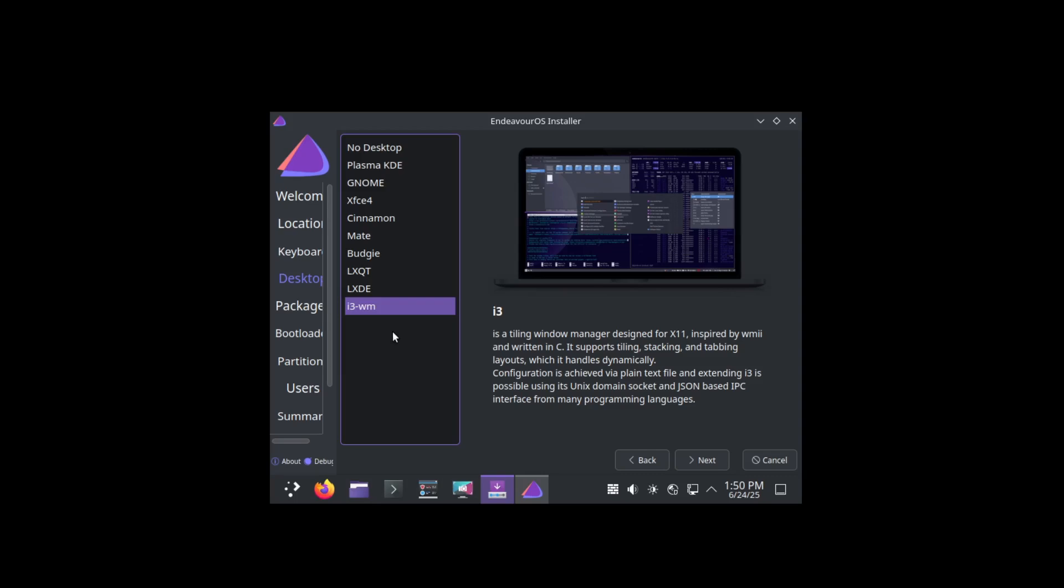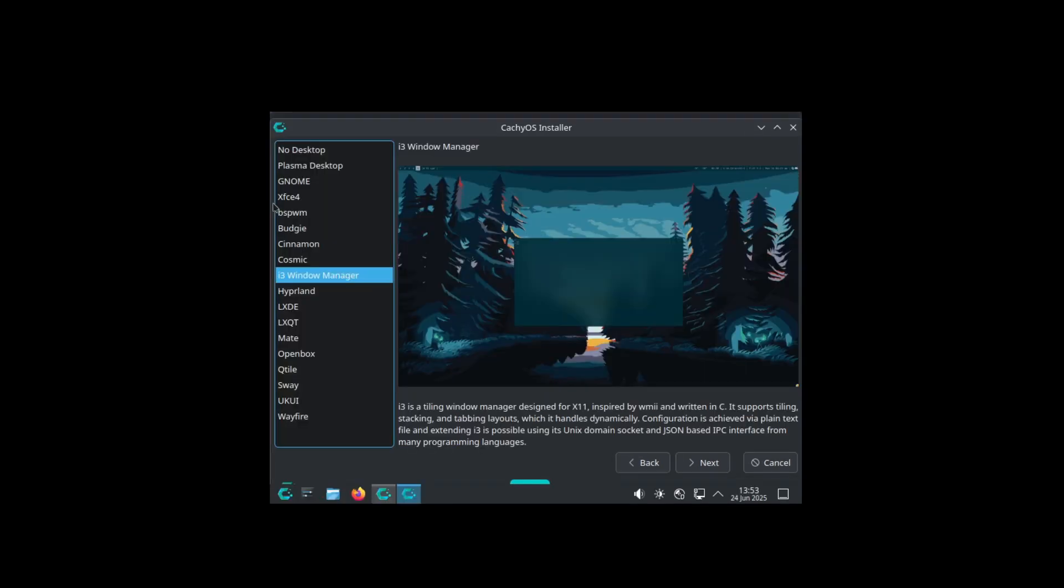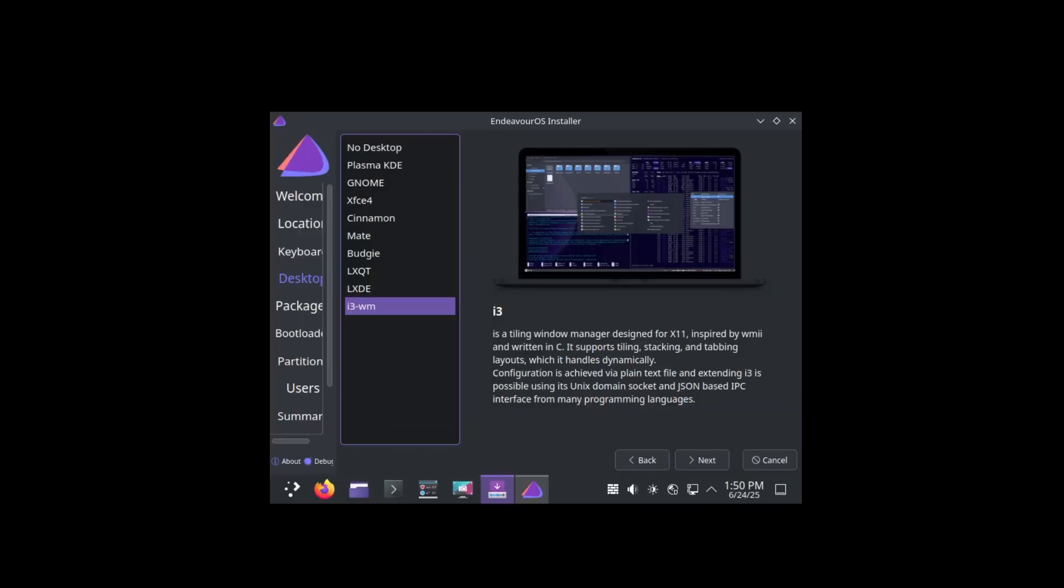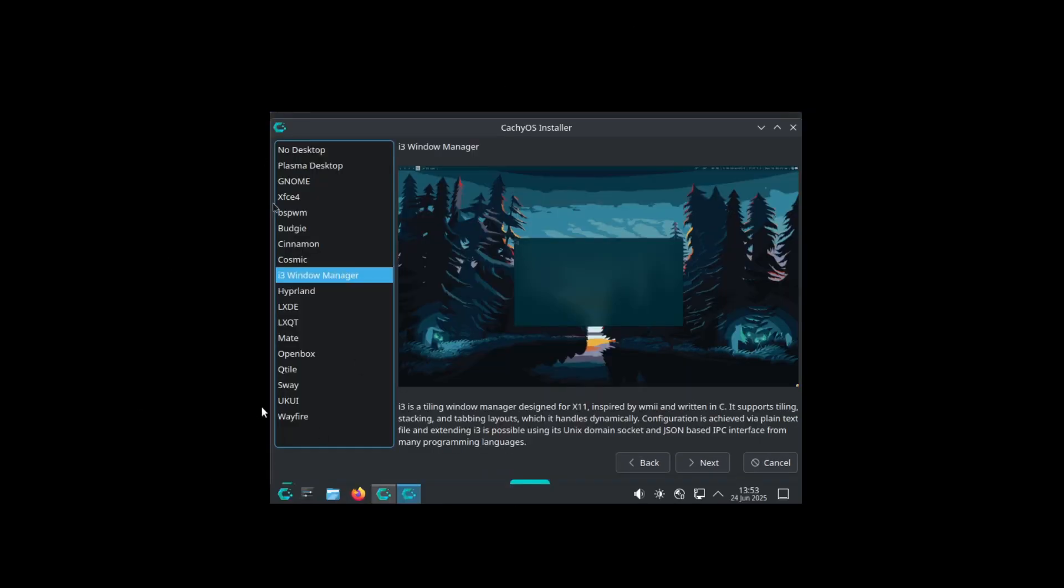If we have a look at CacheOS, we can choose between no desktop at all, but also Plasma, GNOME, XFCE, BSPWM, Budgie, Cinnamon, Cosmic, i3, Hyprland, LXDE, LXQt, MATE, OpenBox, Qtile, Sway, UKUI, and Wayfire. So if you want a more battery-included desktop which isn't here in Endeavor OS, CacheOS could really be a thing, especially if you want a very quick start with Hyprland. This could be great.